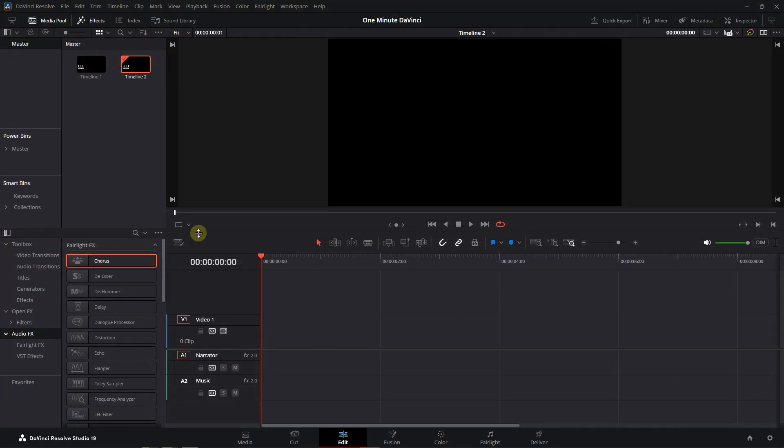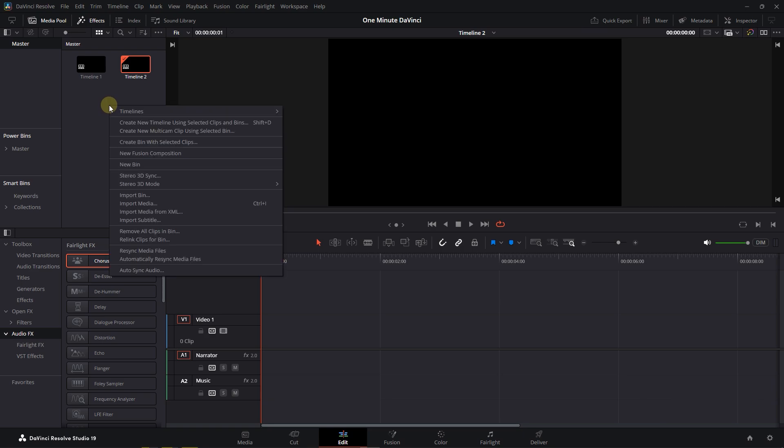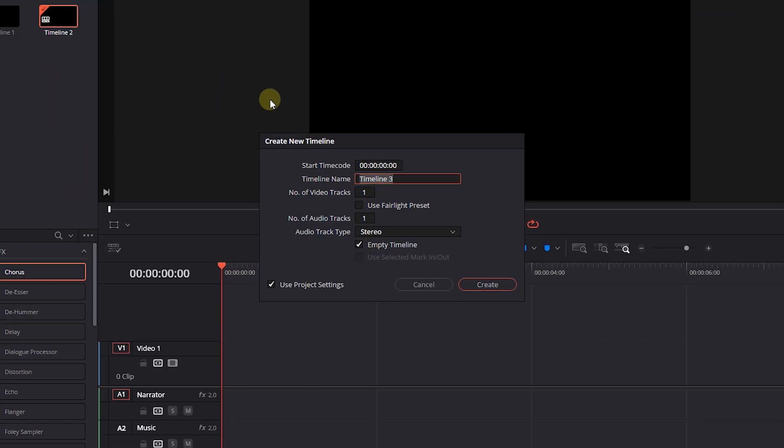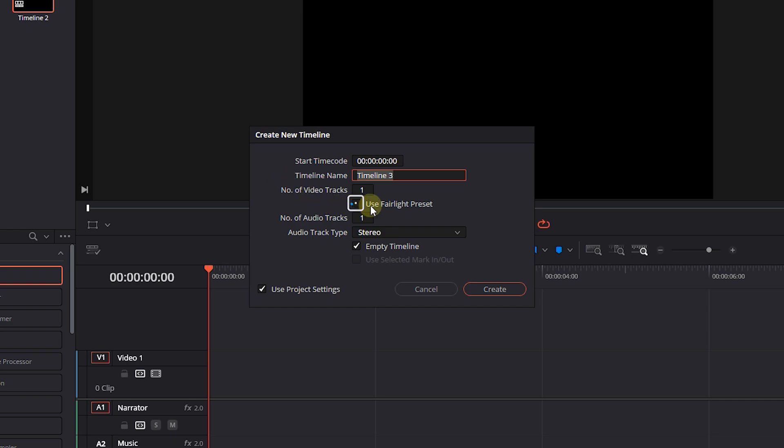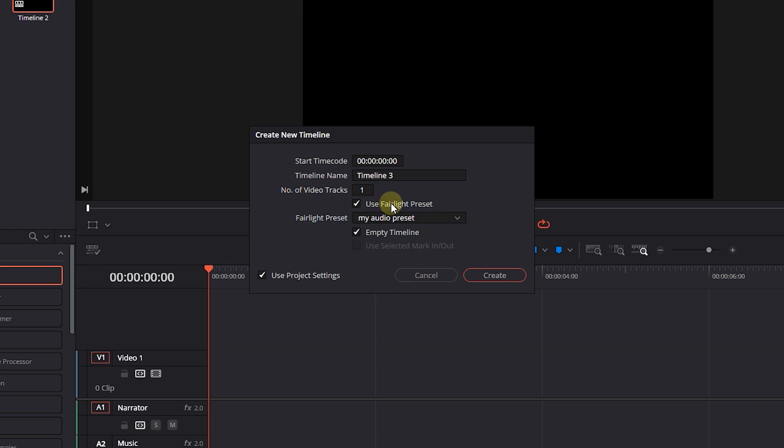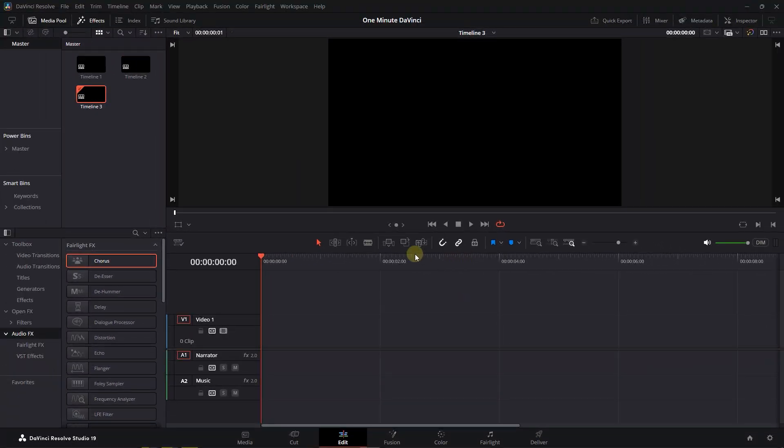There is another way to apply the Fairlight preset to a timeline, and that's when we create a timeline. Create a new timeline. This time check Use Fairlight Preset and choose your preset from drop-down.